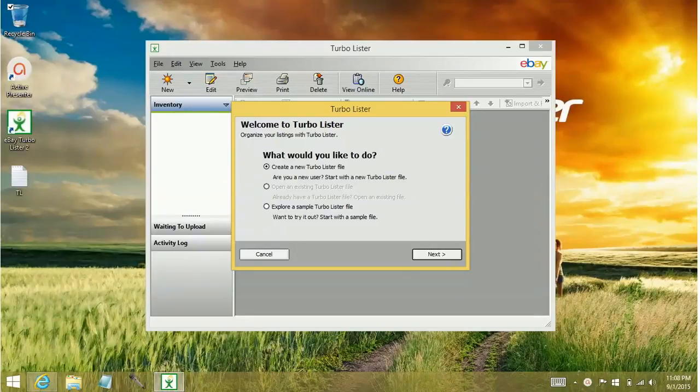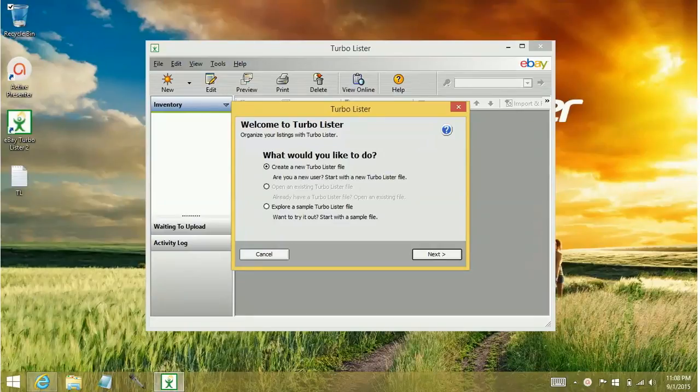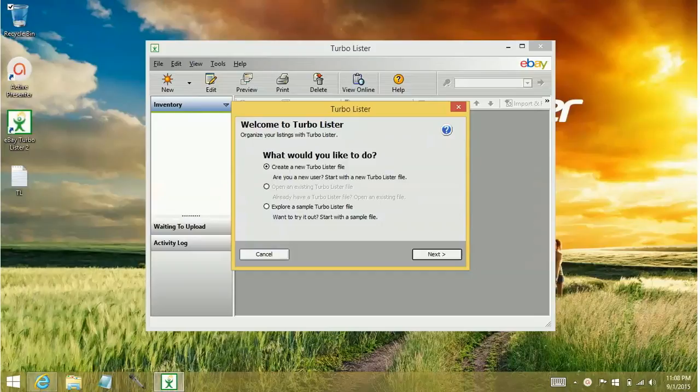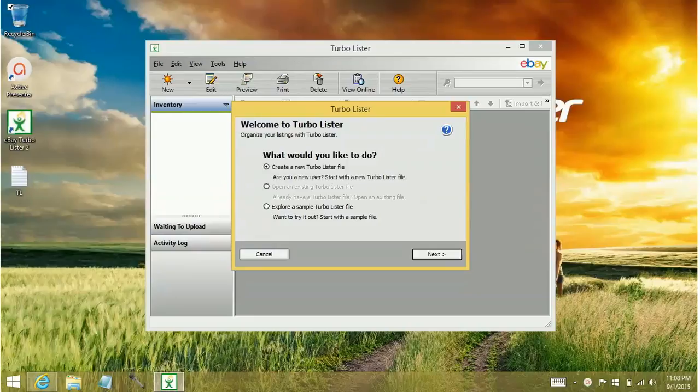Now, if you don't have a user file, then you'll need to do this top one to create a new user file. If you get in and out of your program a whole bunch and you already have a user file, you could do this middle option to open an existing Turbolister file.